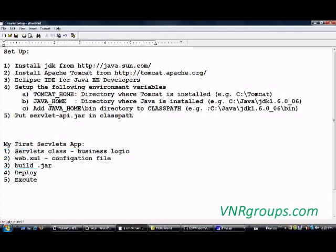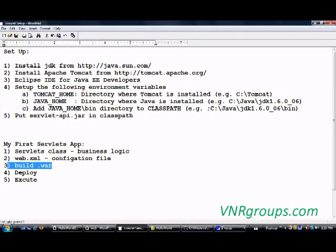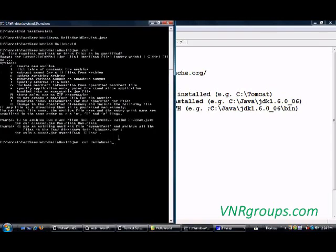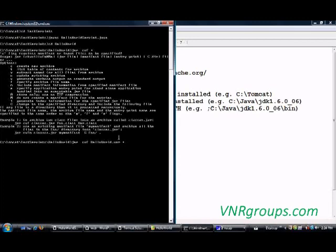This should be a WAR file because your Tomcat server expects a WAR file. So you simply jar it and name it as WAR, not JAR. This is one thing you should make a note of. I will again say include all the files in this directory in this WAR file.